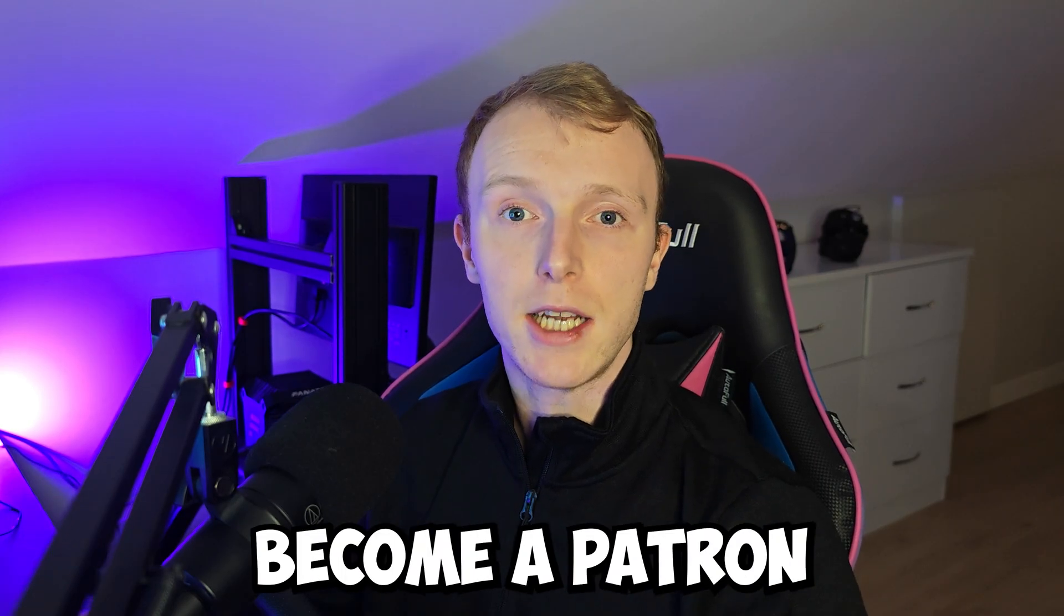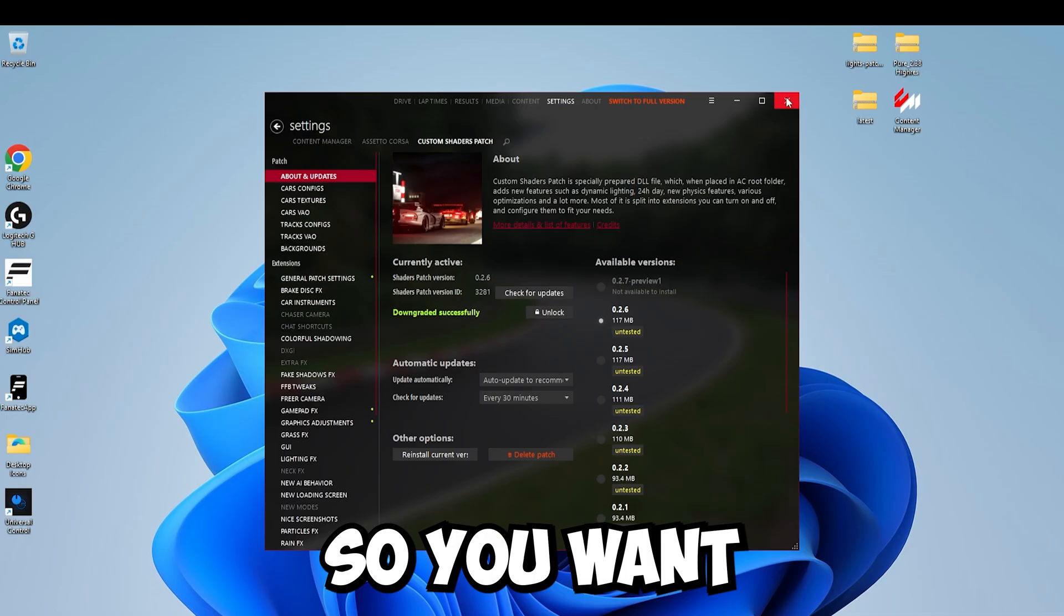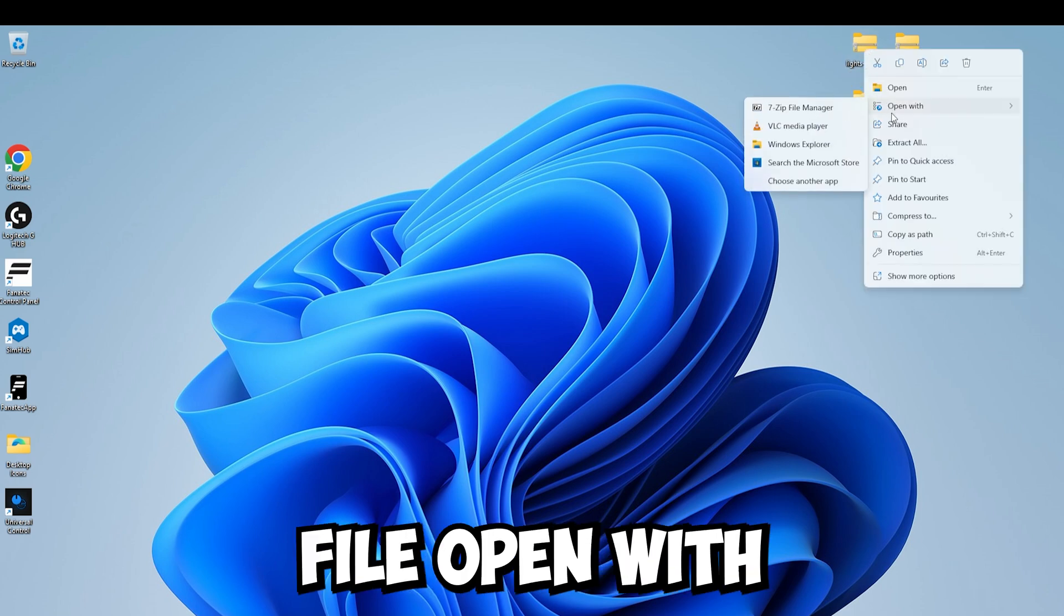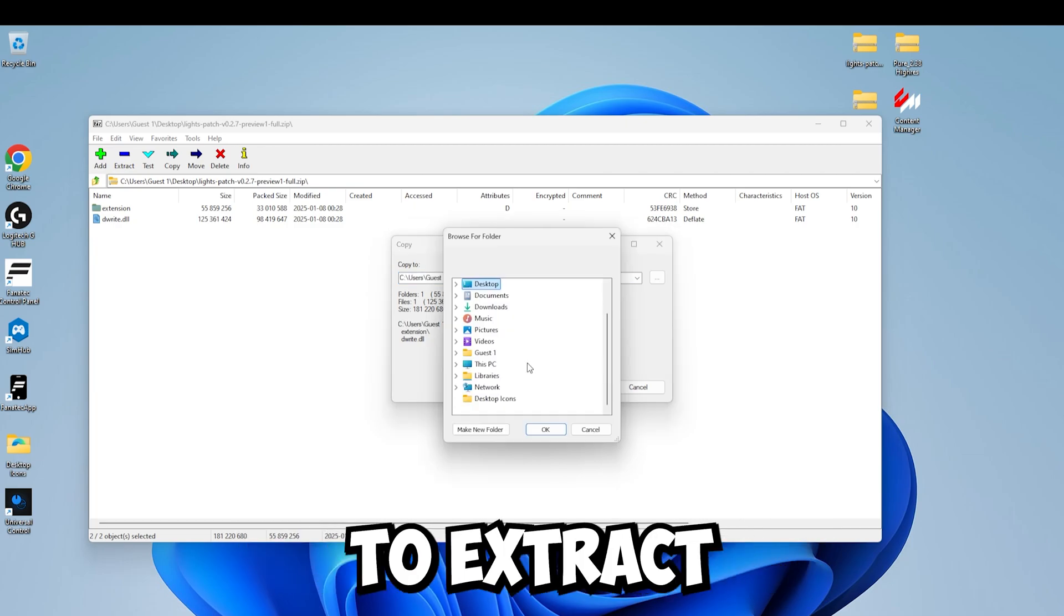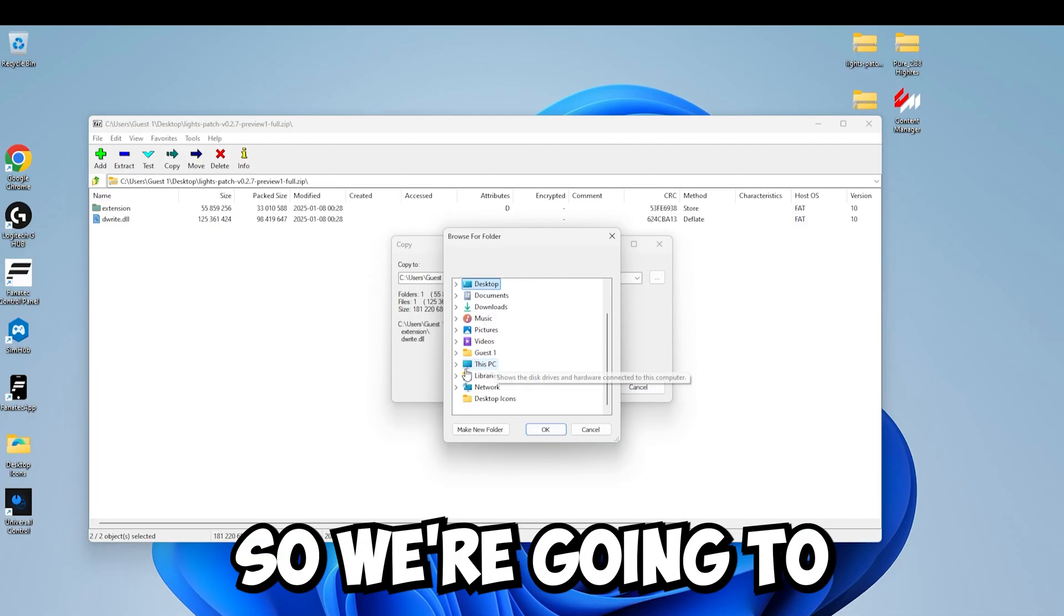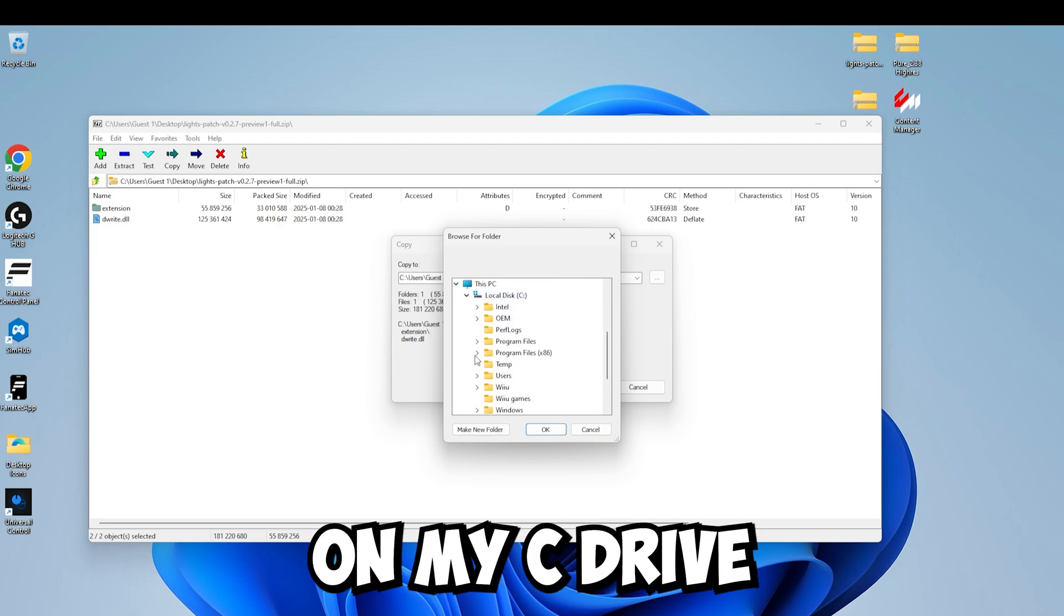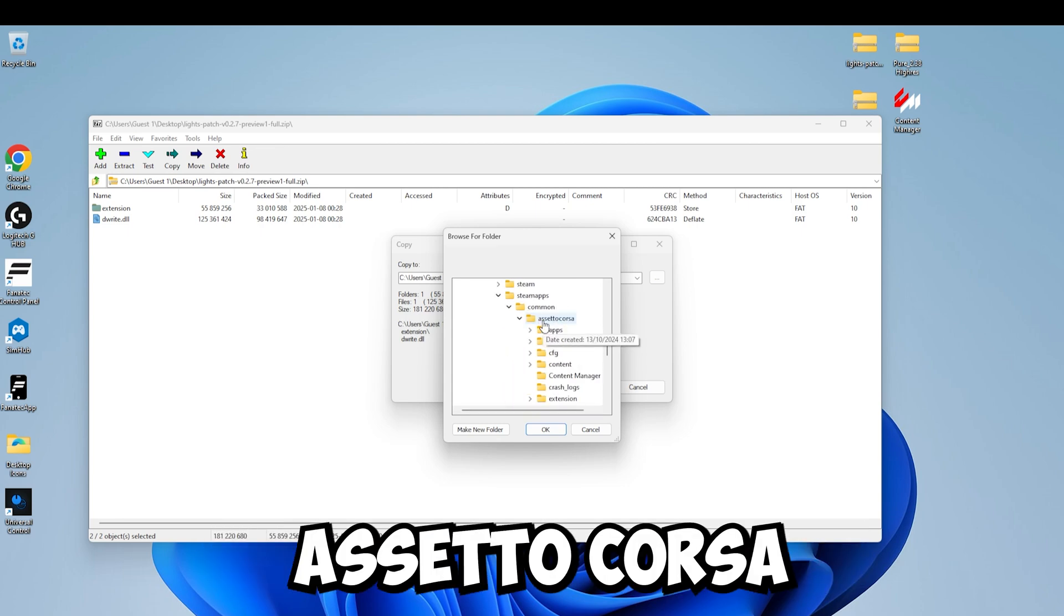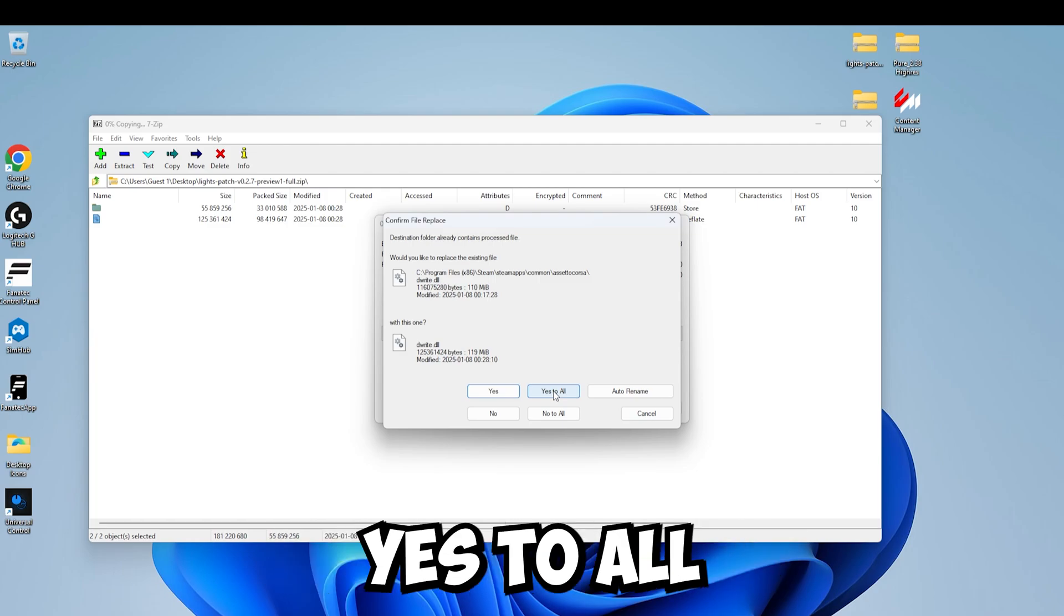And if you did become a patron and you have the Custom Shaders Patch preview version, I'm going to show you what to do now. So you want to close Content Manager and then you want to right-click the Lights Patch zip file. Open with 7-zip, select both of these files and extract. And we want to extract that to the Assetto Corsa root folder once again. So we're going to go find that. So for me, it's in this PC on my C drive. It could be somewhere else for you. Program Files x86, Steam, Steam Apps, Common, Assetto Corsa. And click OK. Click OK again. And then we want to say yes to all.